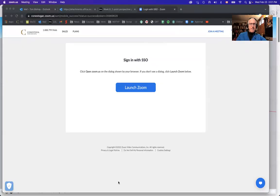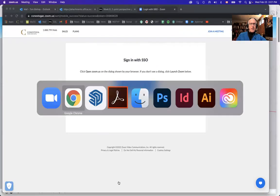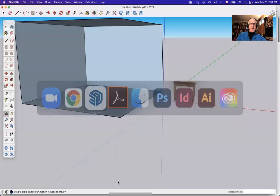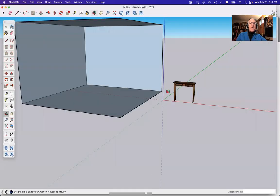Today we're going to take a look at the move tool. I'm going to share my screen and we'll jump into SketchUp, our favorite program.